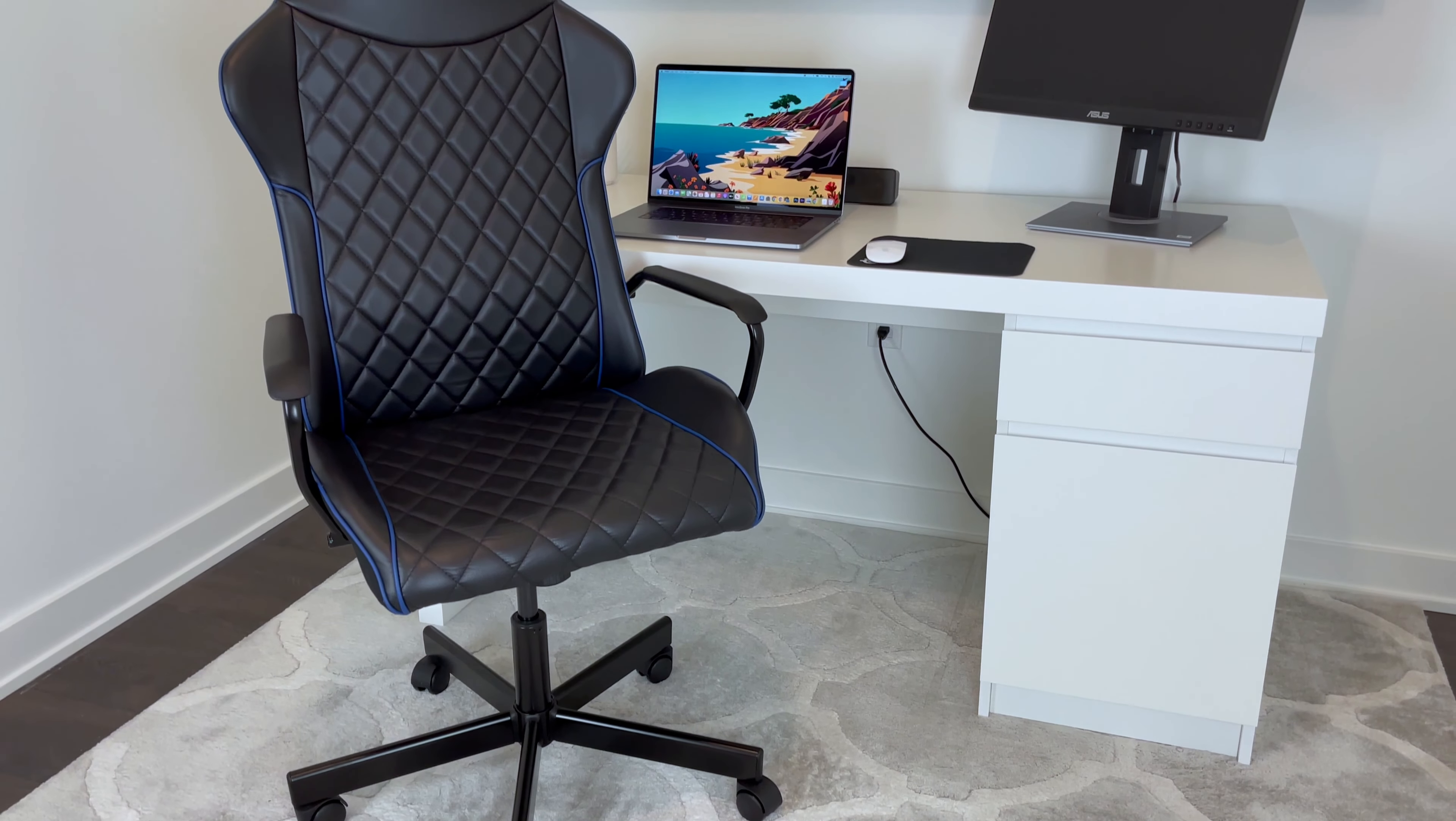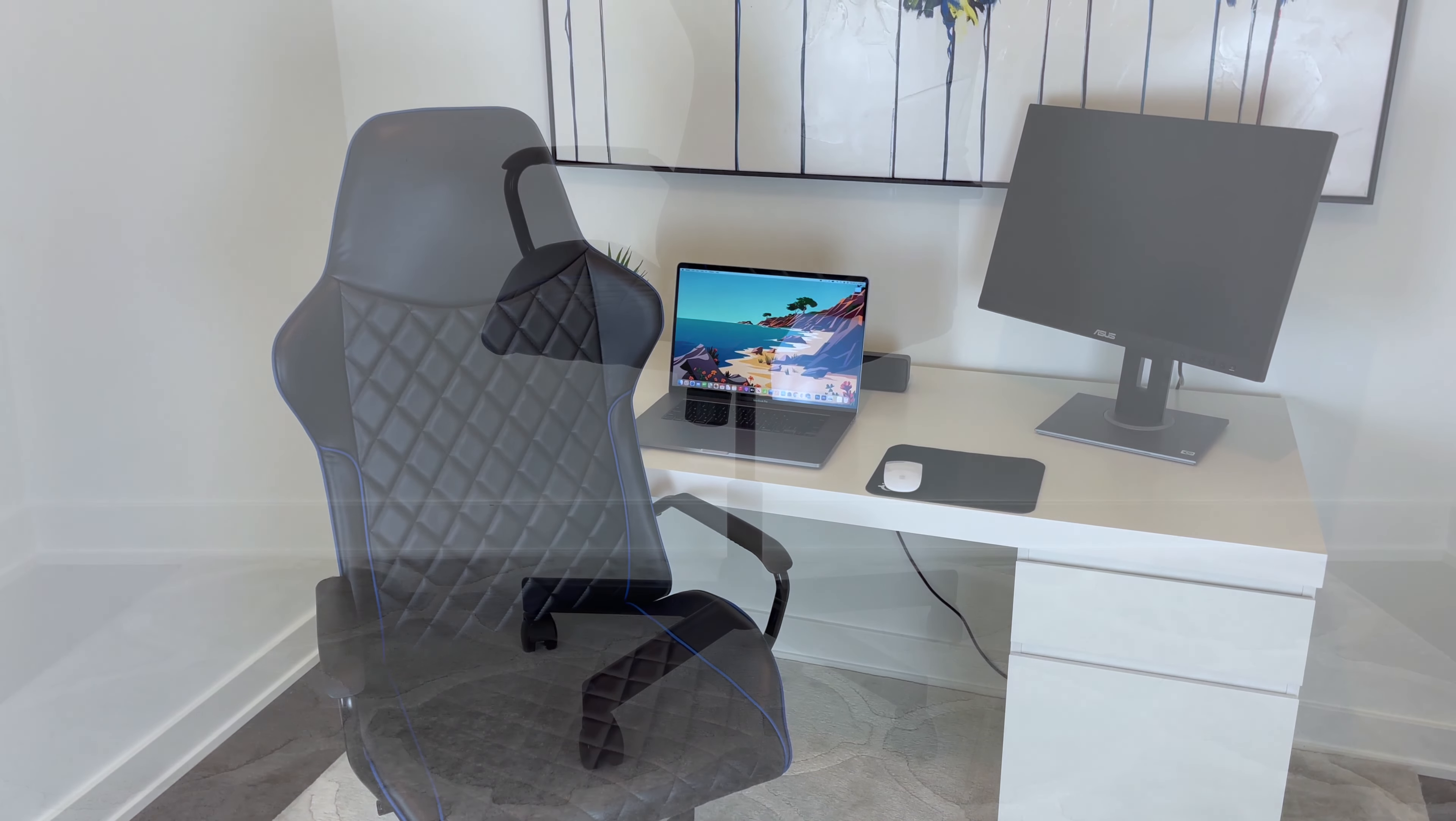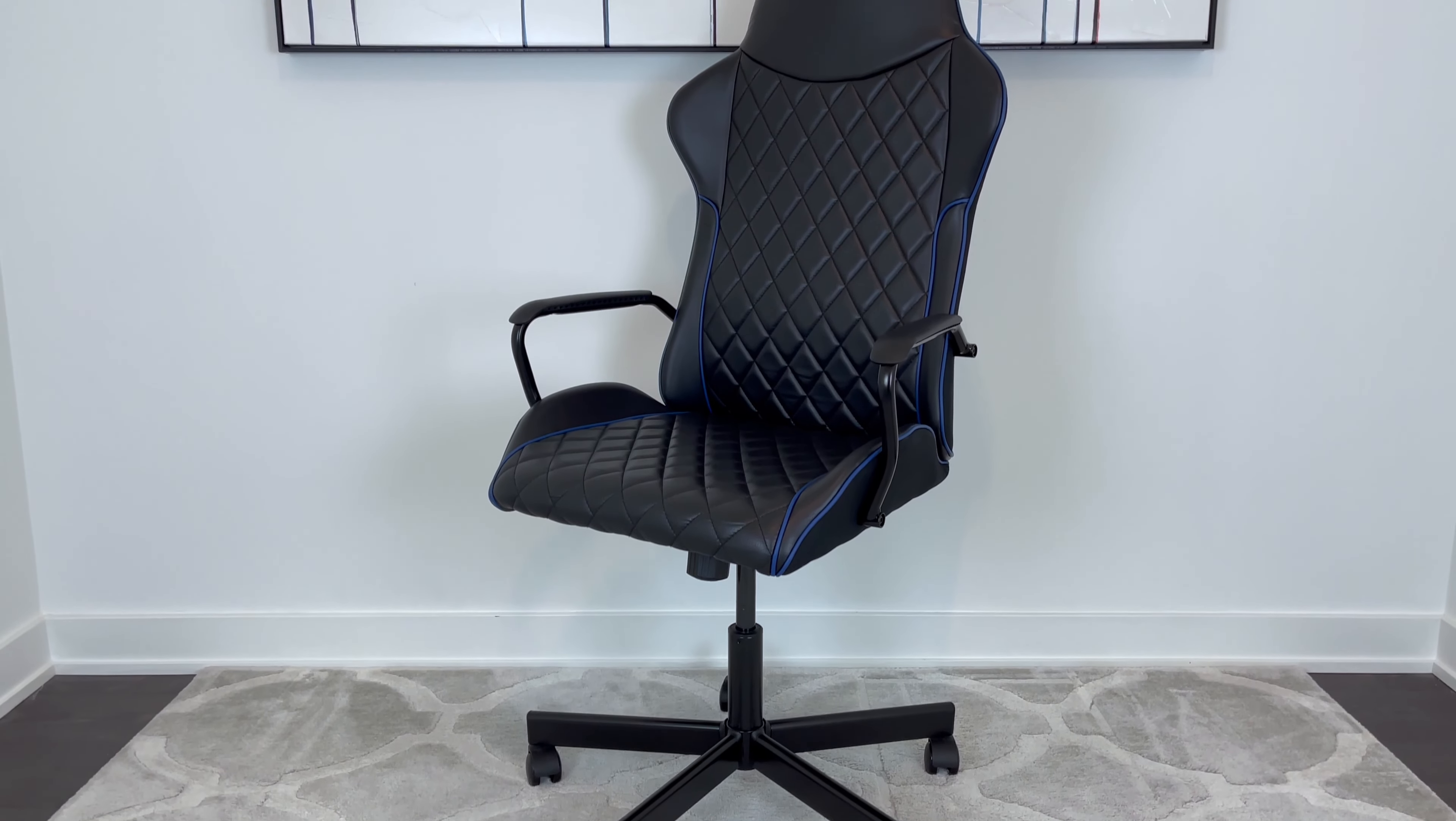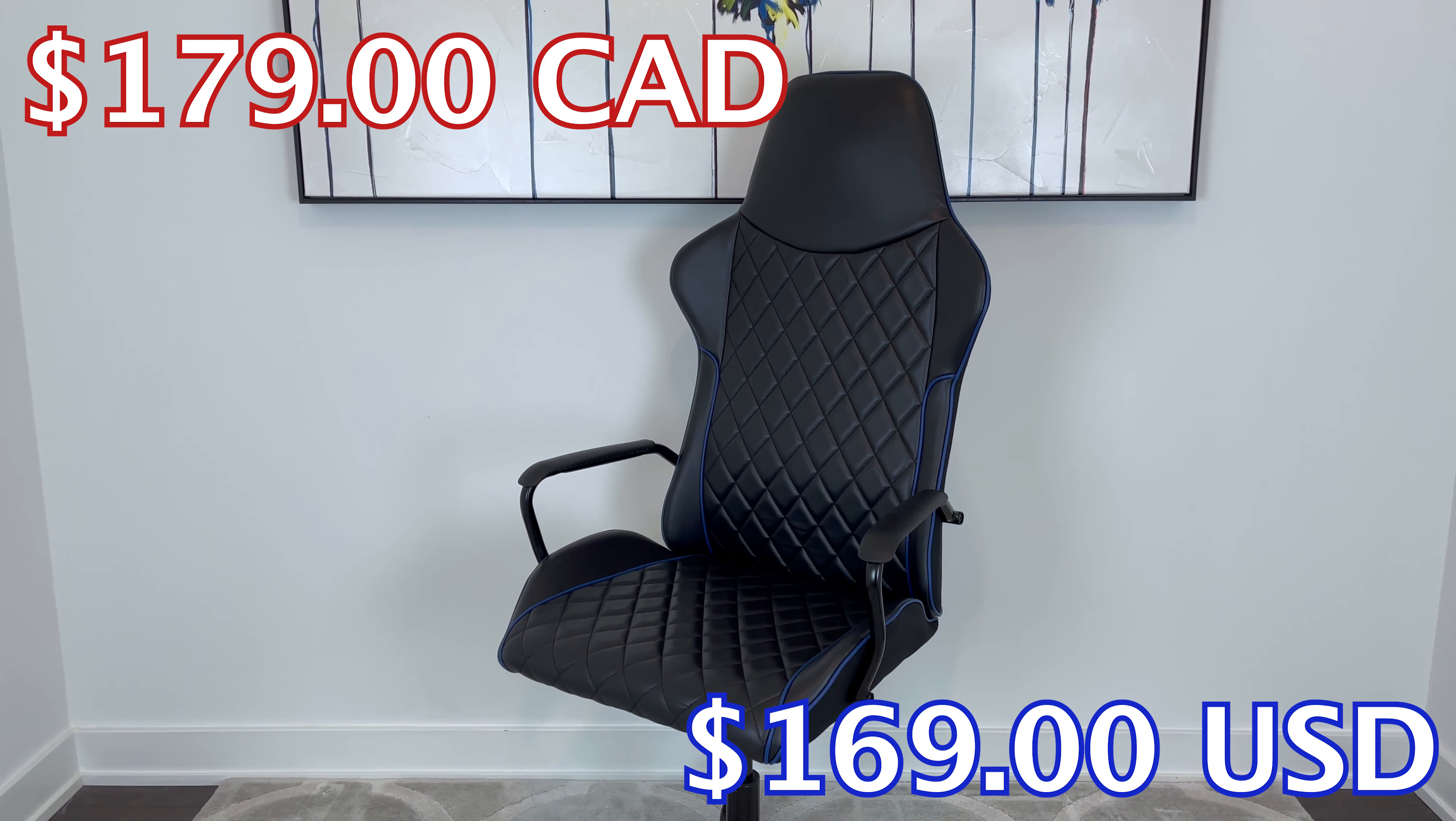Right now, the Utespa Lair is leaning towards the lower price point in IKEA's lineup of gaming chairs. As of now, the Utespa Lair goes for either $179 in Canada or $169 in America.